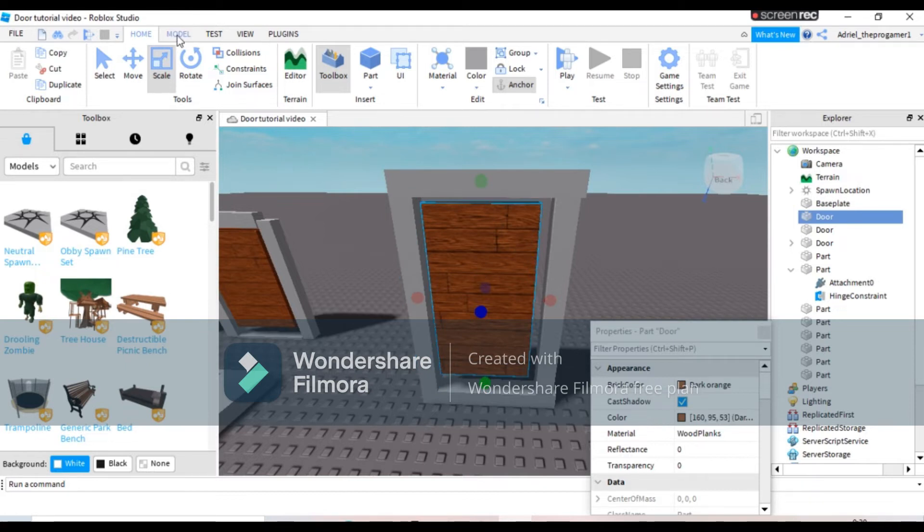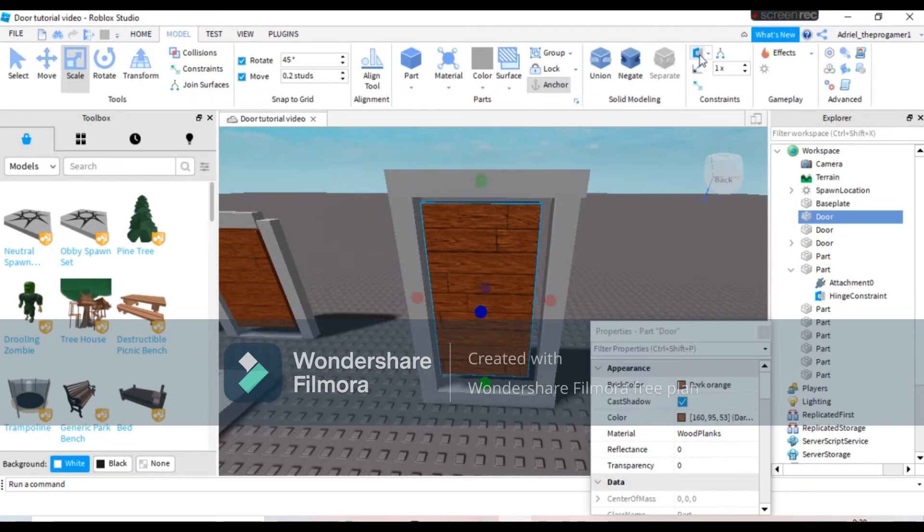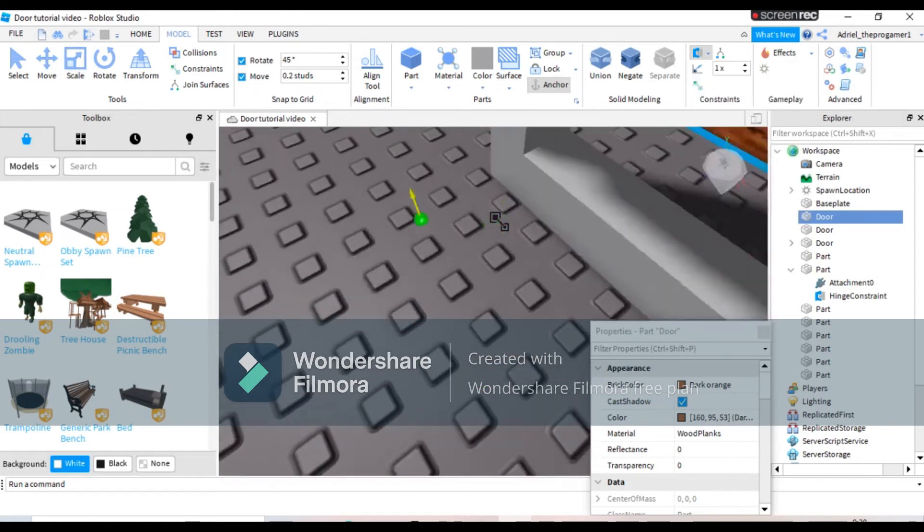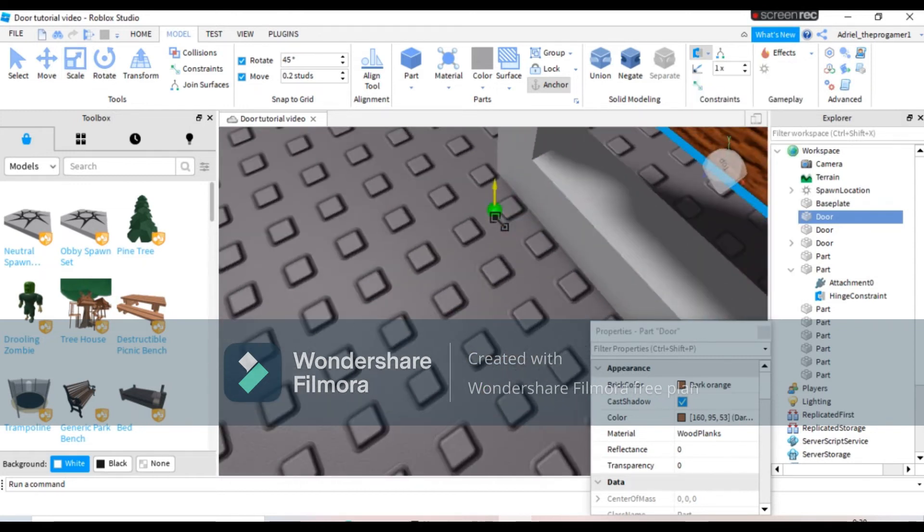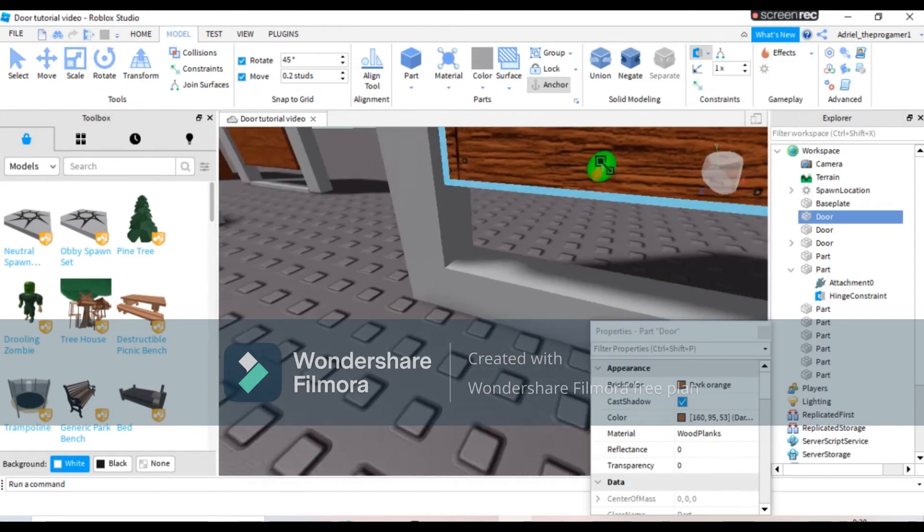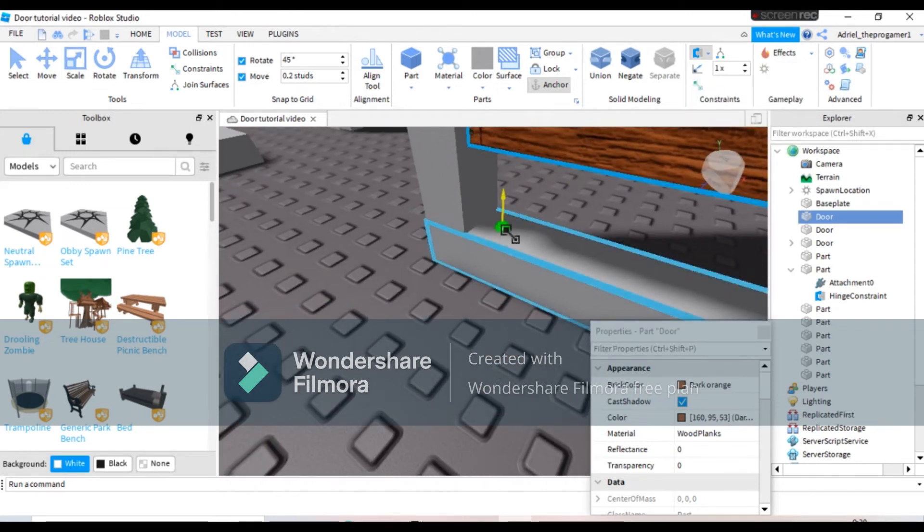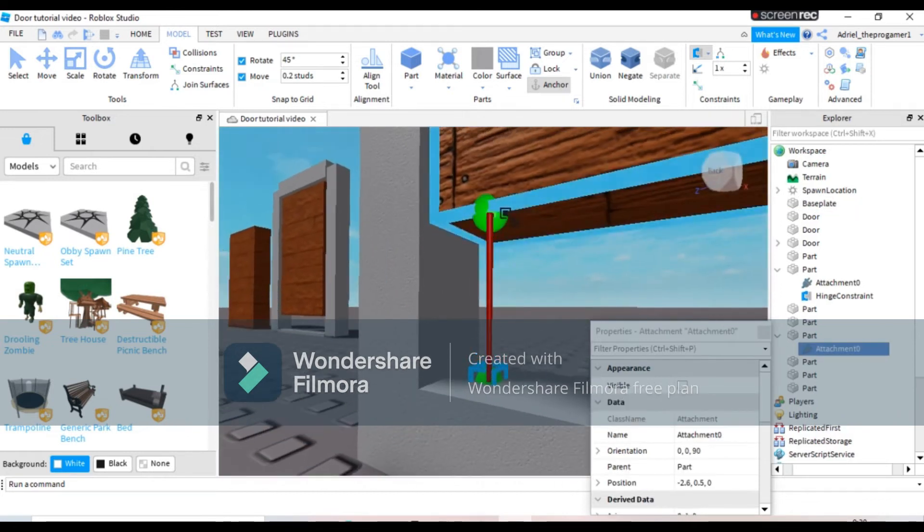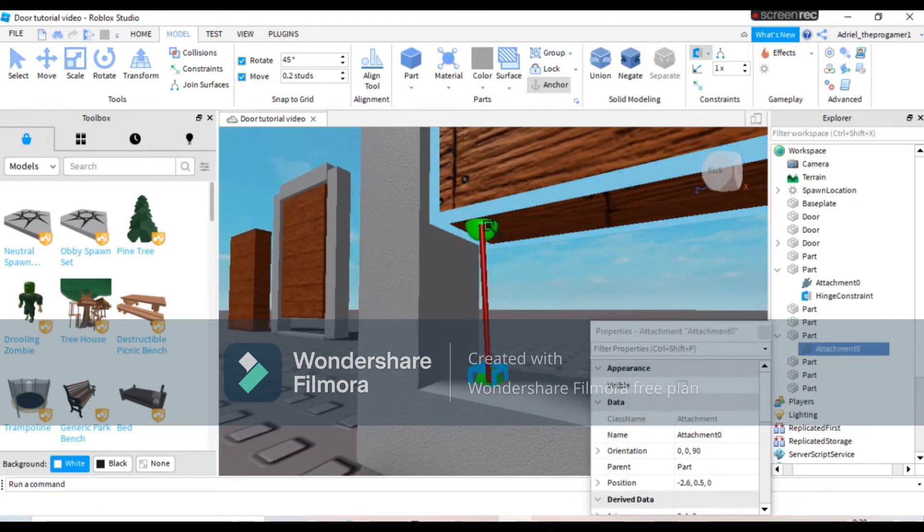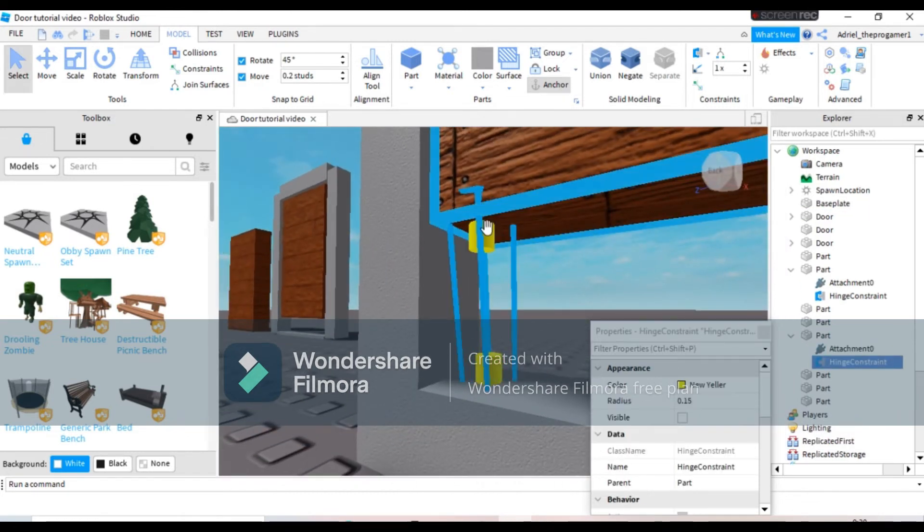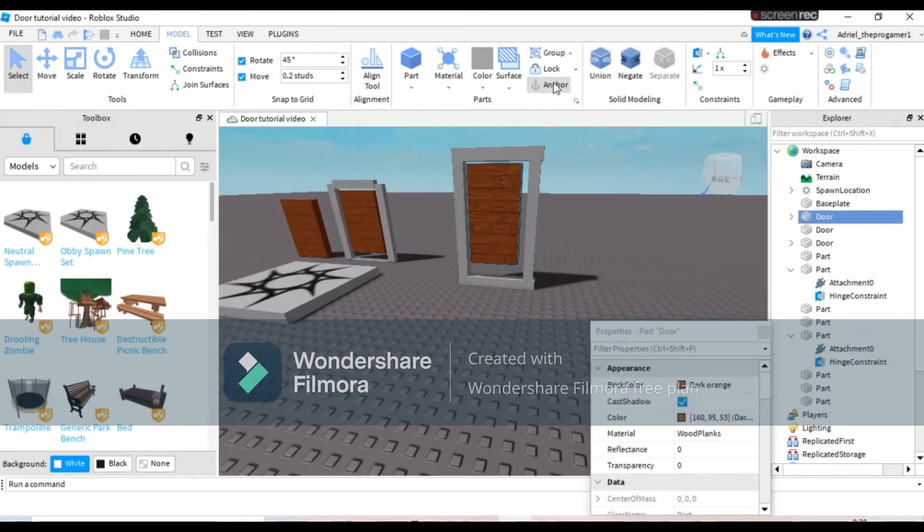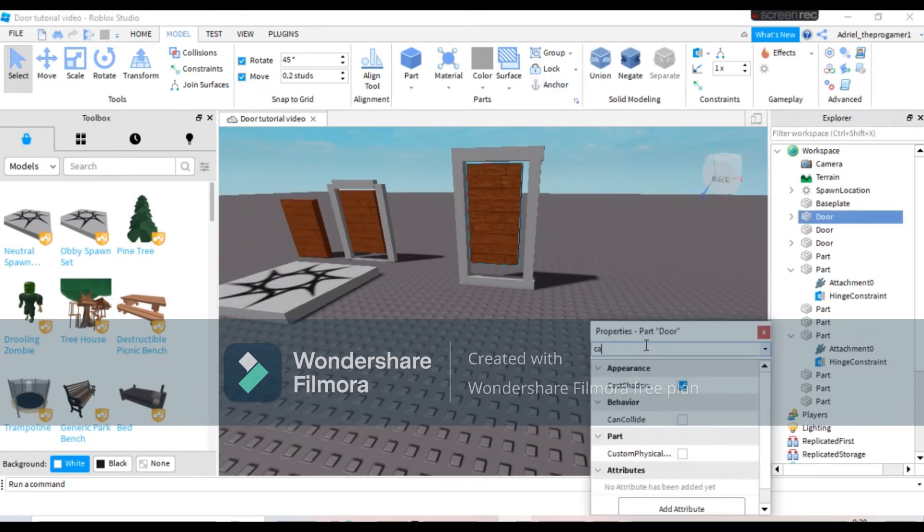And now you need to go on Model tab, then you will find the Create button. Press the arrow beside the Create, then you will press Hinge. Now you will select this one, then connect it to your own door. Make sure the door is not anchored and can collide is enabled, not disabled.